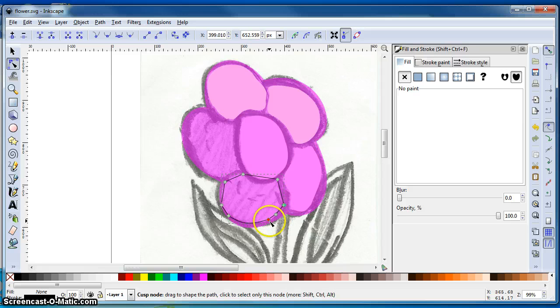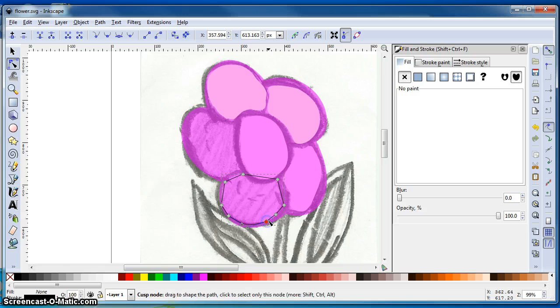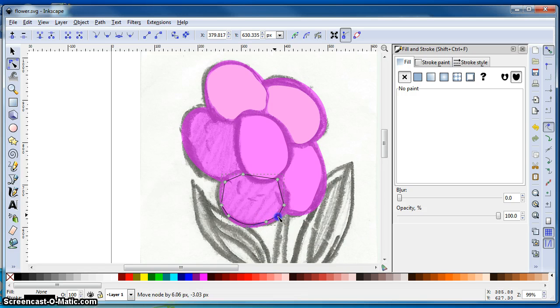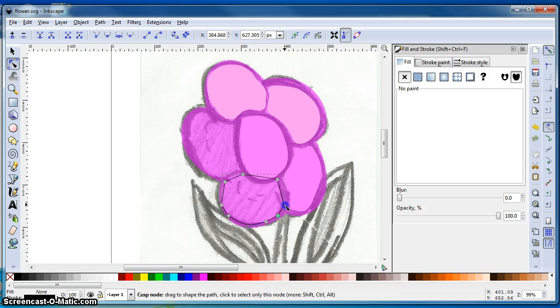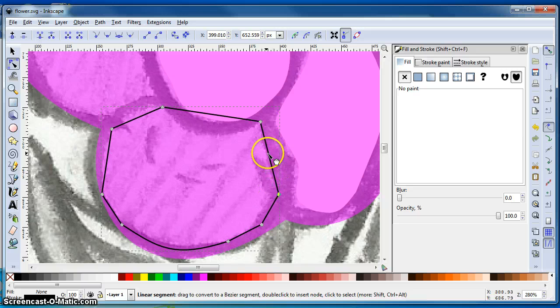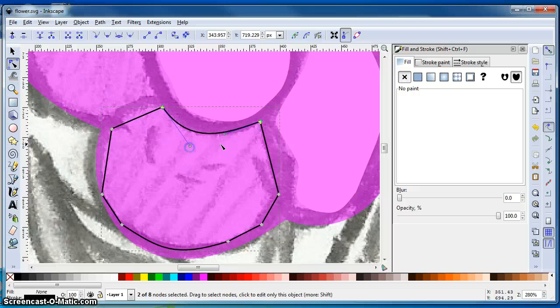If I want to move just one node at a time, I need to make sure I've got only that node selected. So we're going to go in just a little bit farther like this. Let's get this one here. Pull that out.